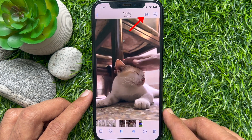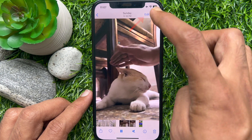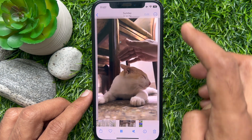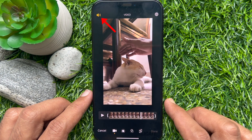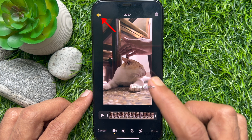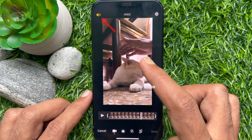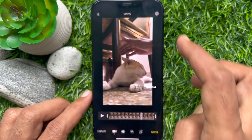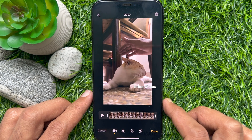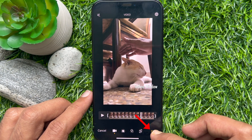Tap on the edit option in the top right corner. Now tap on the speaker icon in the top left corner. This will mute the sound in your video. Then tap done in the bottom right corner.